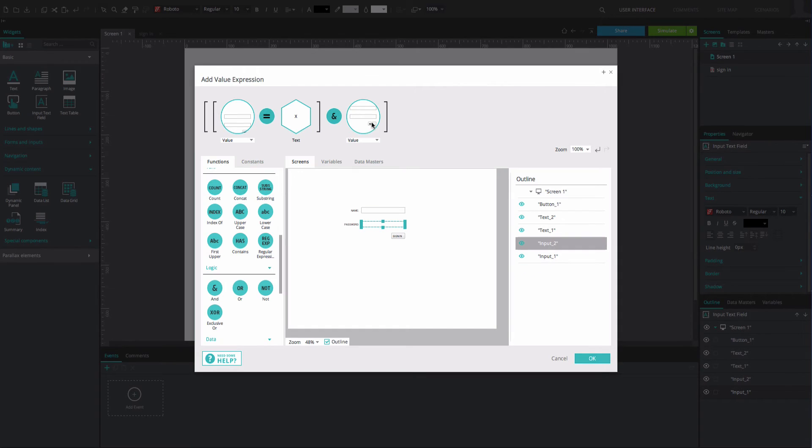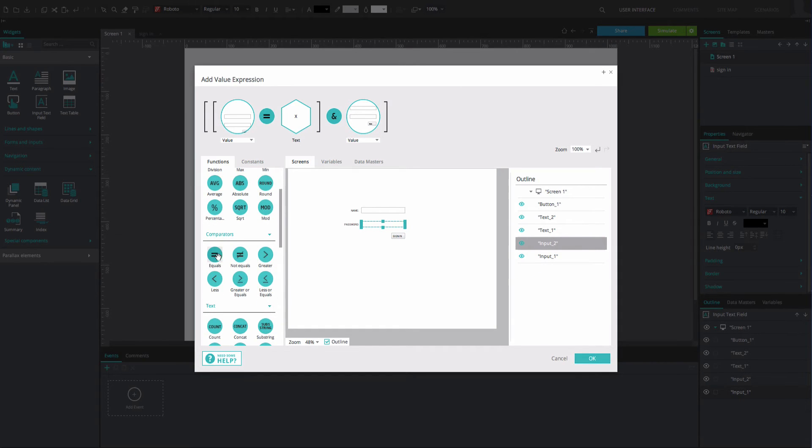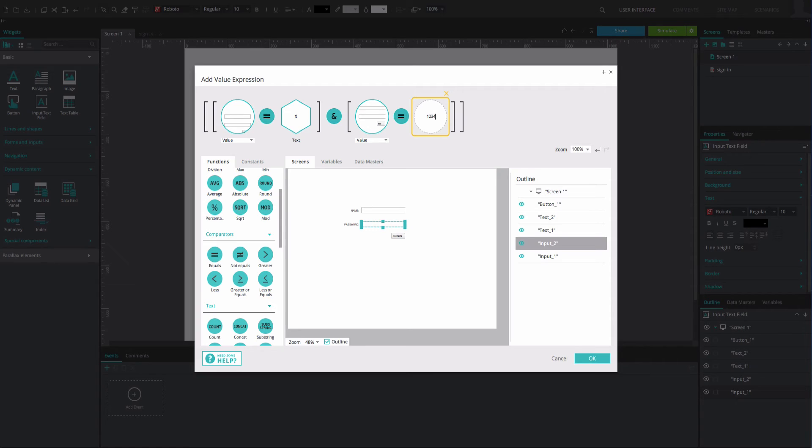If you drag additional elements to the right of the expression, you can divide the expression into two separate parameters. You can move elements around in the expression builder as well.